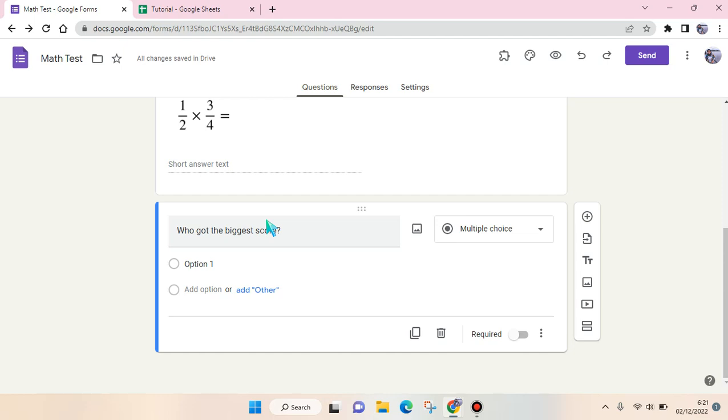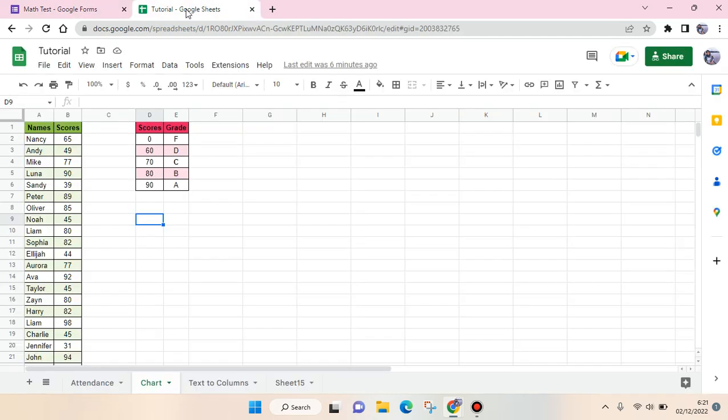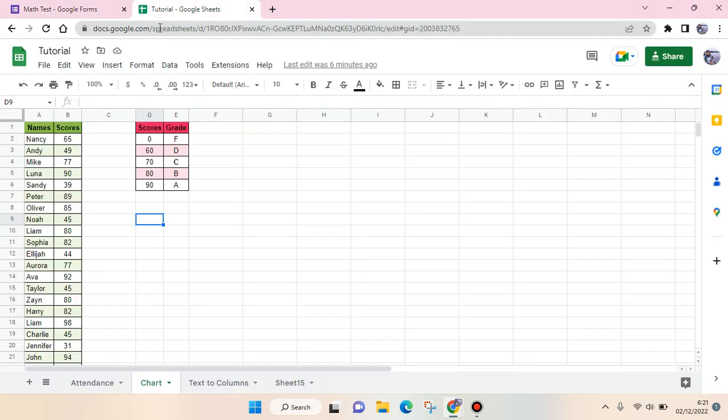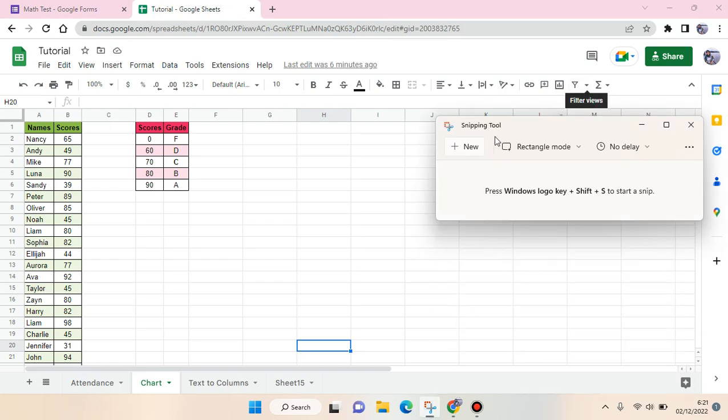You can either copy the link from Google Sheets and import it to the Google Forms question, but I'd rather do it this way: I screenshot the table from Google Sheets.